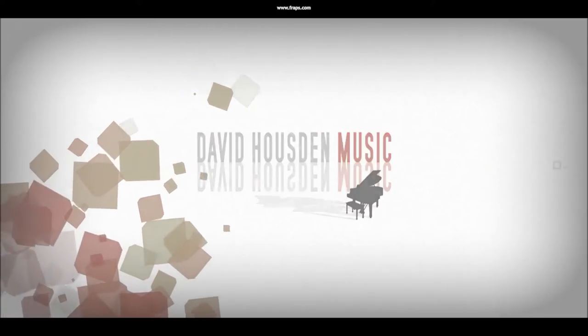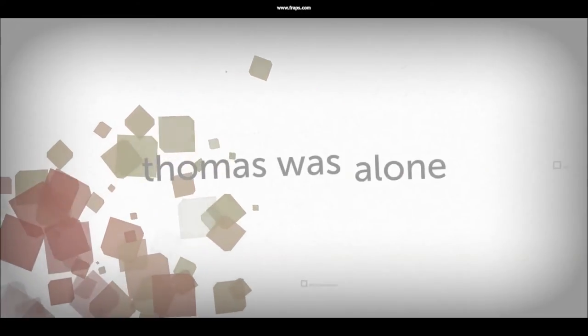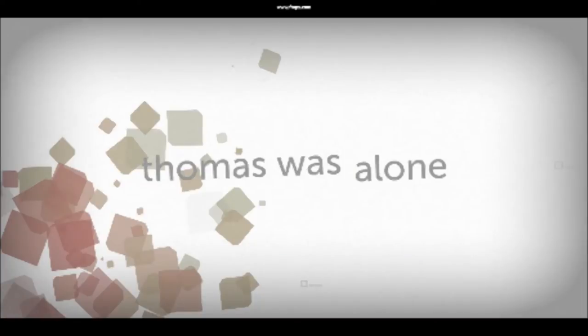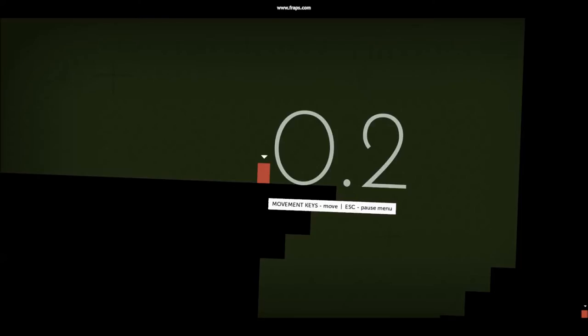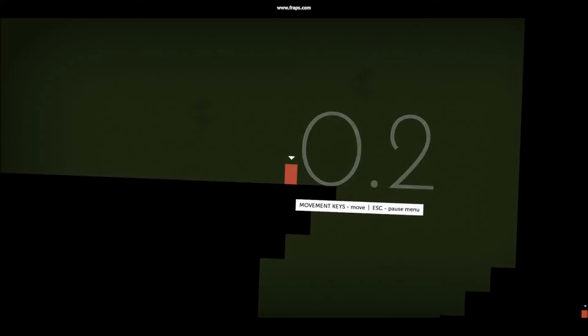At first glance, Thomas Was Alone is a simple shape-based puzzle platformer with several different blocks which move in their own distinctive way in order to help you, the player, solve each puzzle and get to the next level.